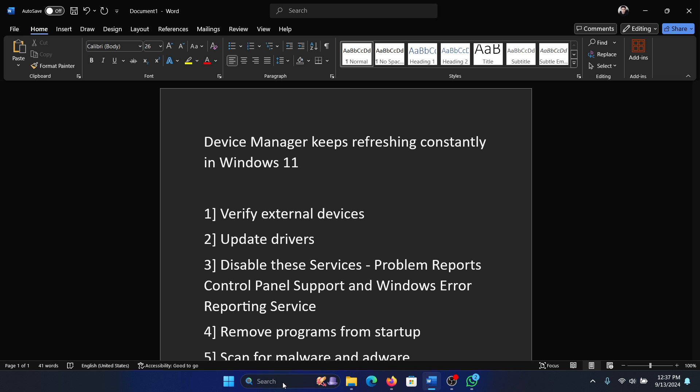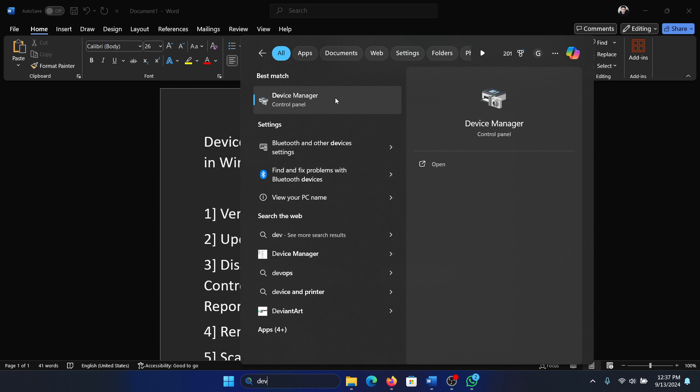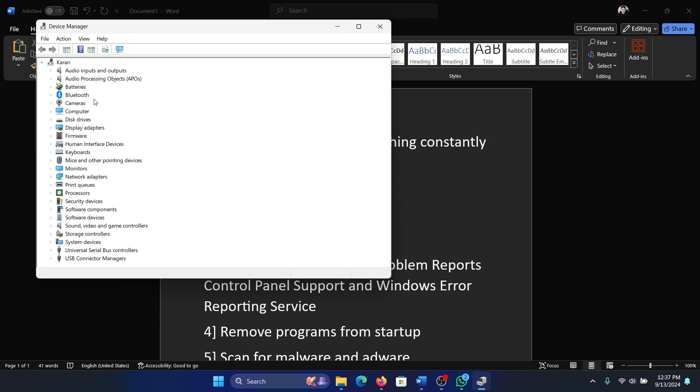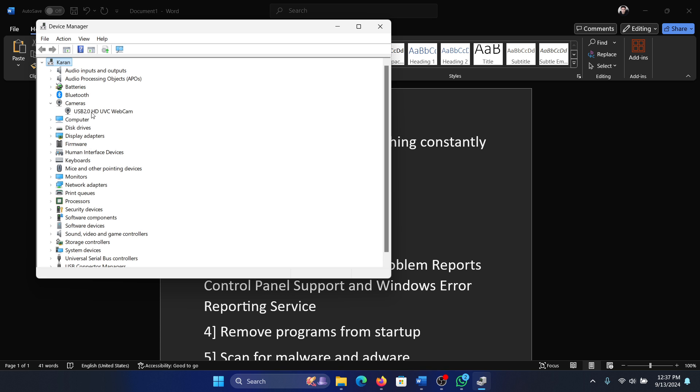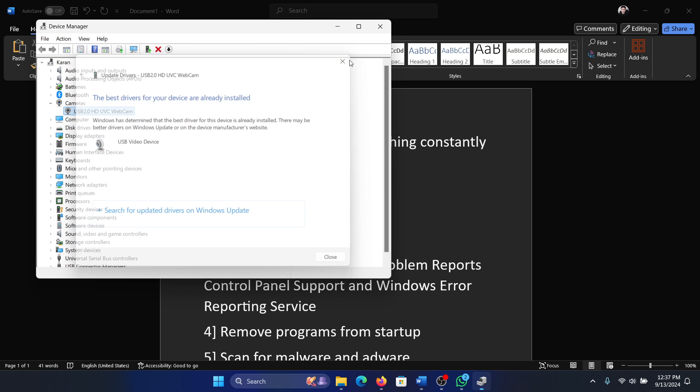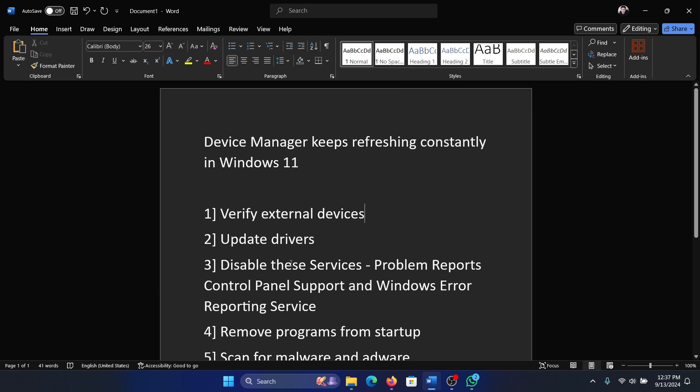So search for Device Manager in the Windows search bar and open Device Manager. Expand the list for the drivers associated with the problematic device, right-click on them and select update driver and update it to the latest version.